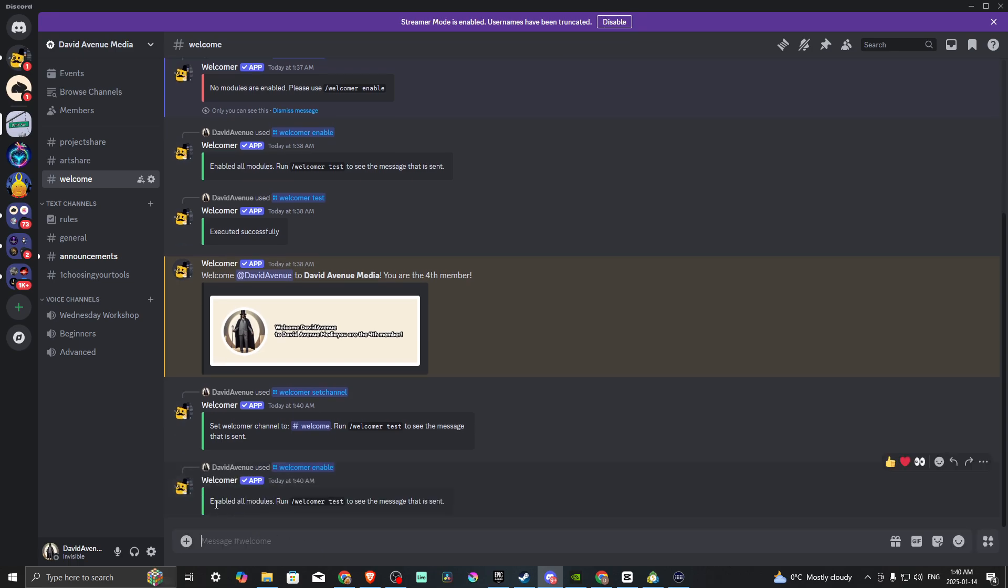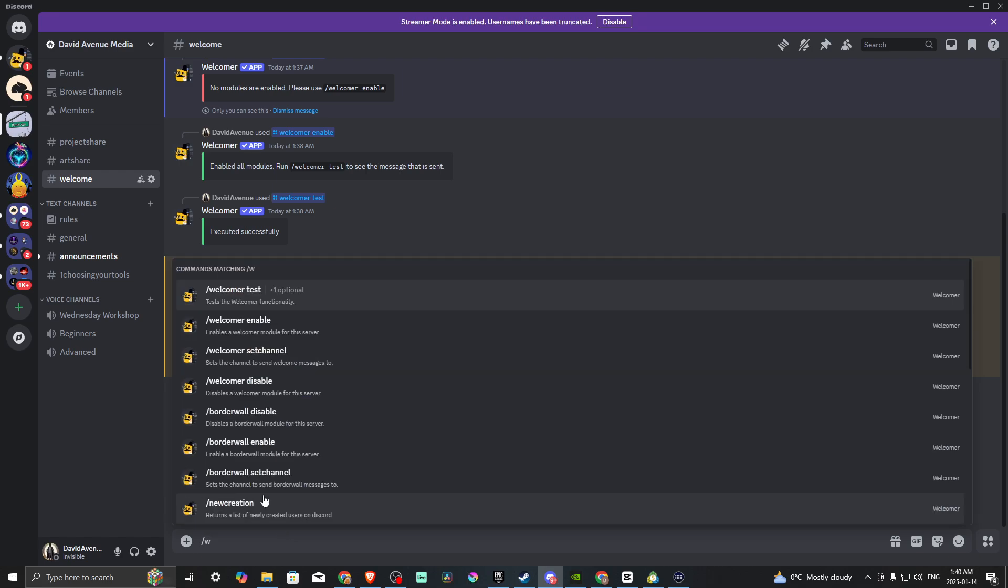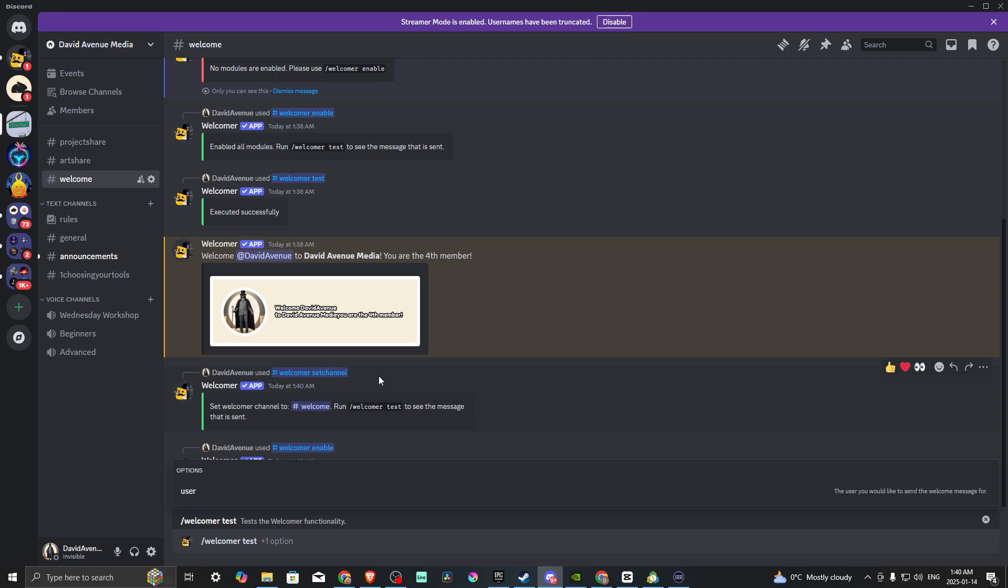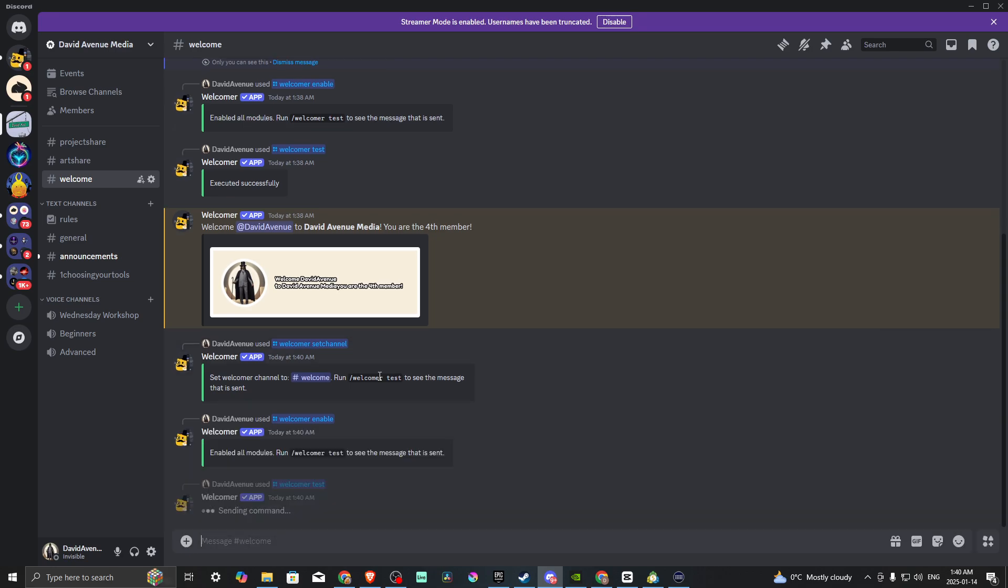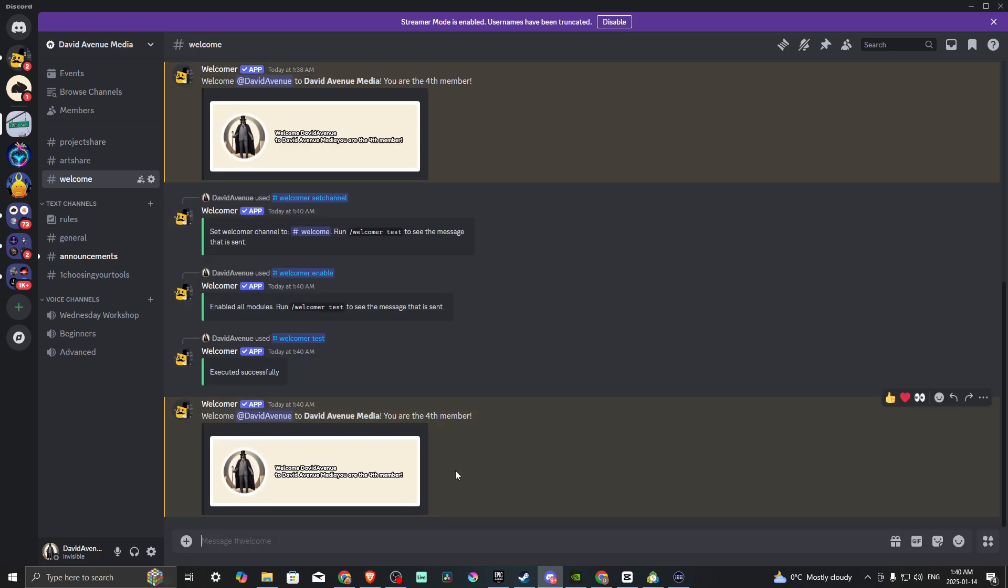You can see we've enabled all the modules, and we can run the test. Now we can hit forward slash, and we could hit W again if we want. However, you saw the option there. We can select Welcomer test and hit Enter. Now you can see the Welcomer is active, and anybody who joins the server is going to get a nice welcome message from our Welcomer bot.